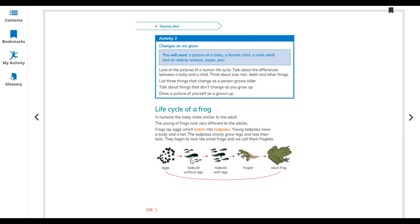Then tadpole without legs, then slowly legs appear — tadpole with legs — then it changes into a froglet, and finally into an adult frog. The adult frog has no tail. These are the five life stages for a frog.